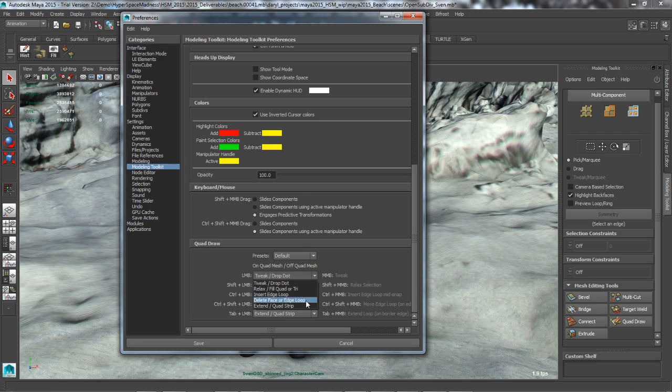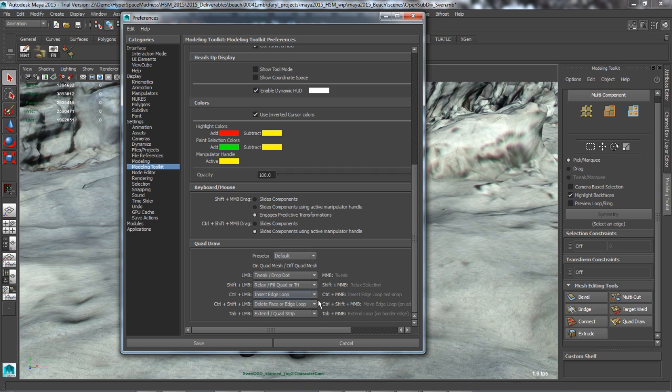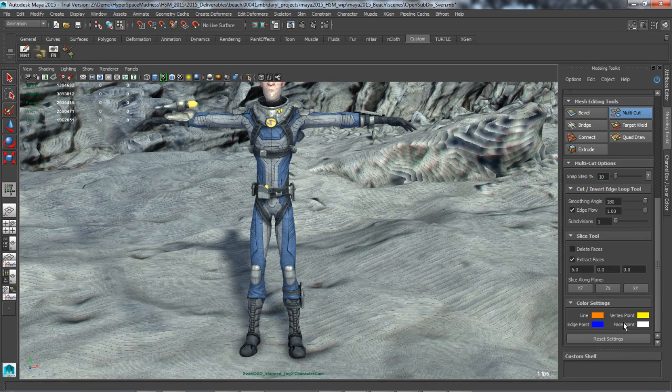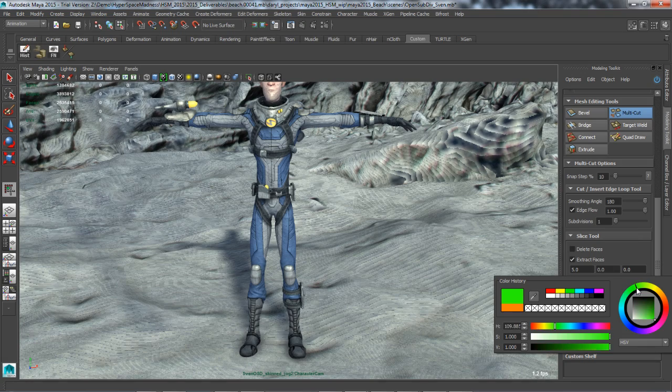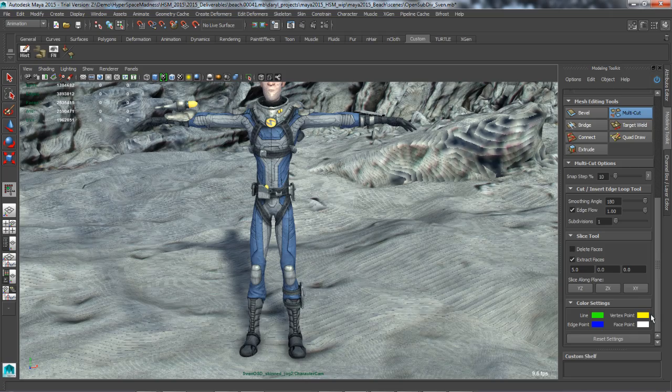Furthermore, artists can now customize how they work with the modeling tools, with customizable hotkeys as well as color options for modeling display.